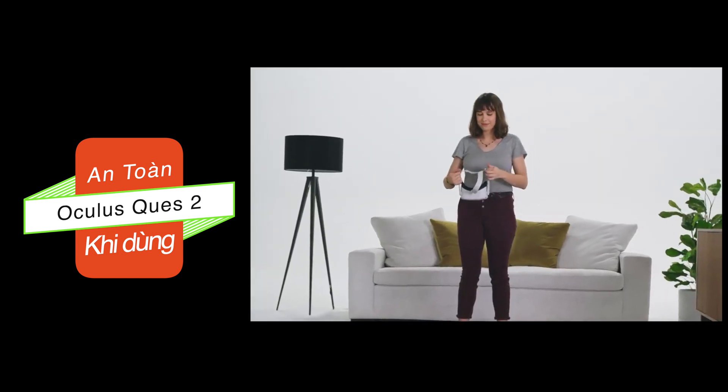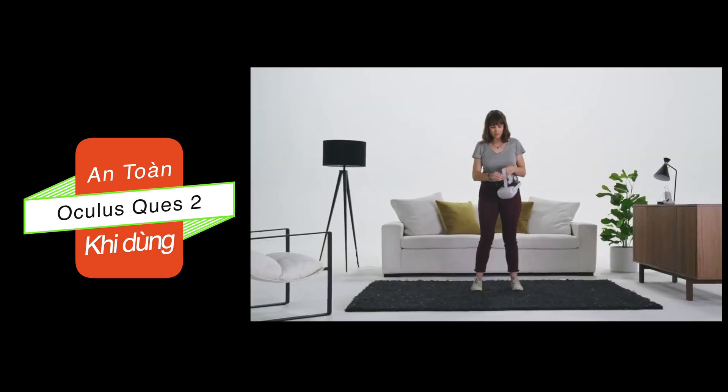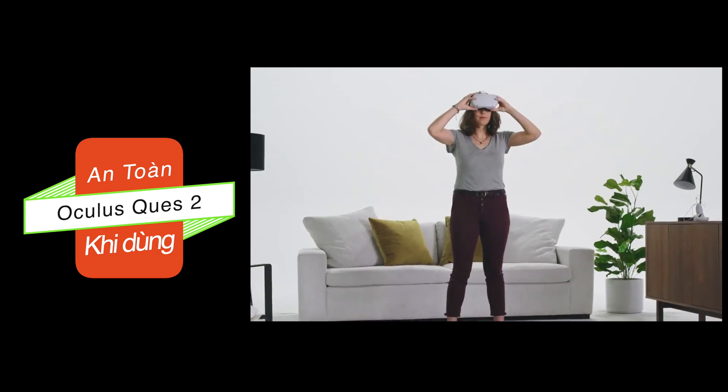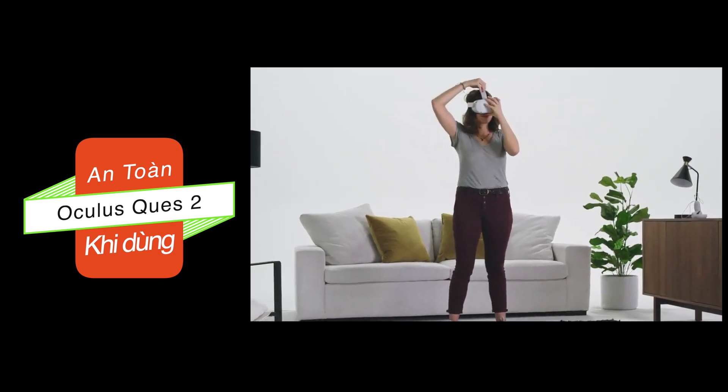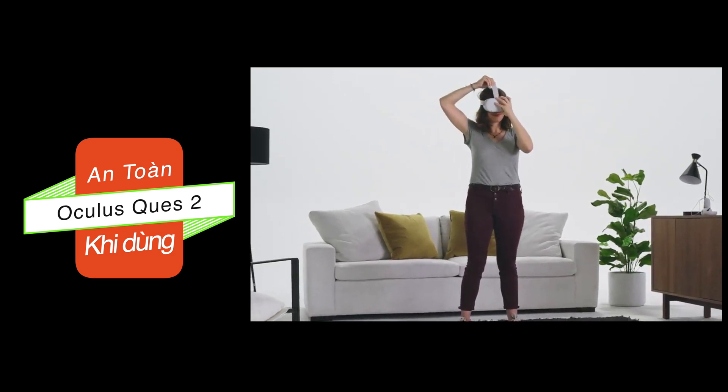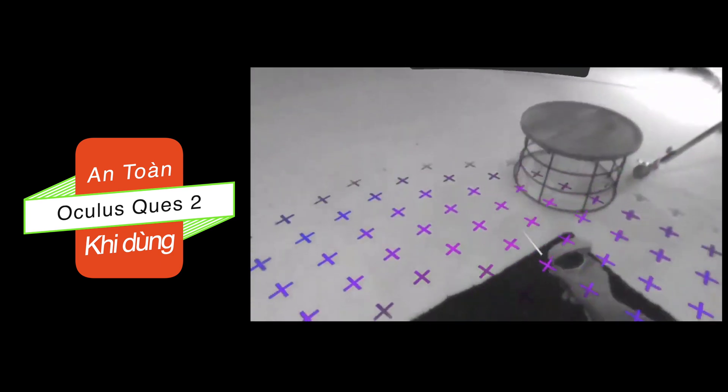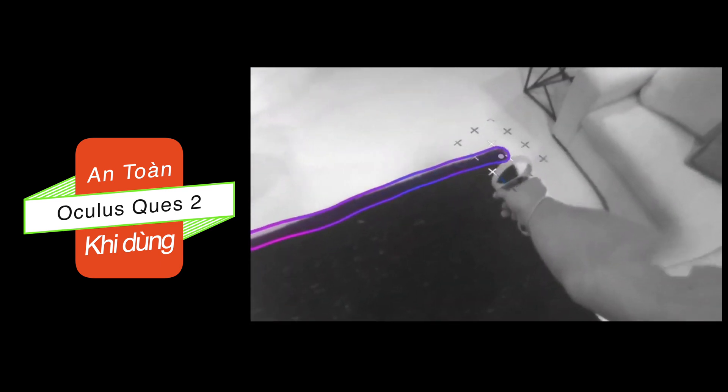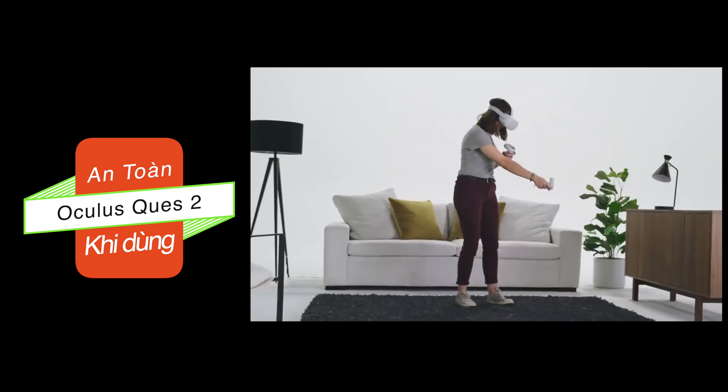Properly fit the headset. Loosen the sides, then the top. Put it on starting from the back, and tighten the straps. Now you'll set up your play area using Guardian, which warns you when you're close to the edge of your play area.